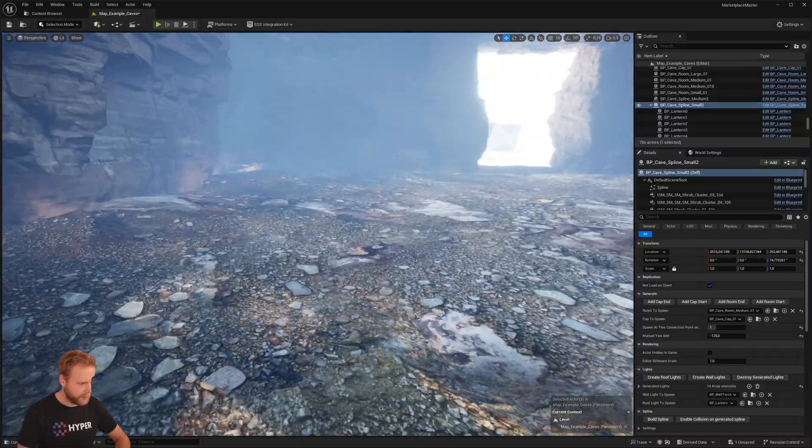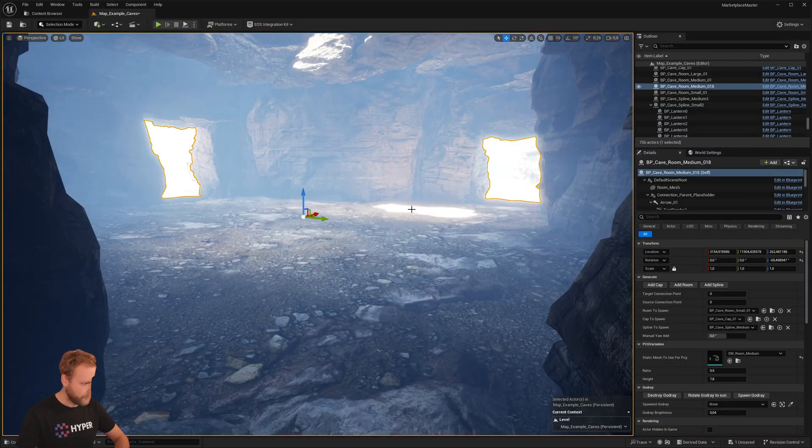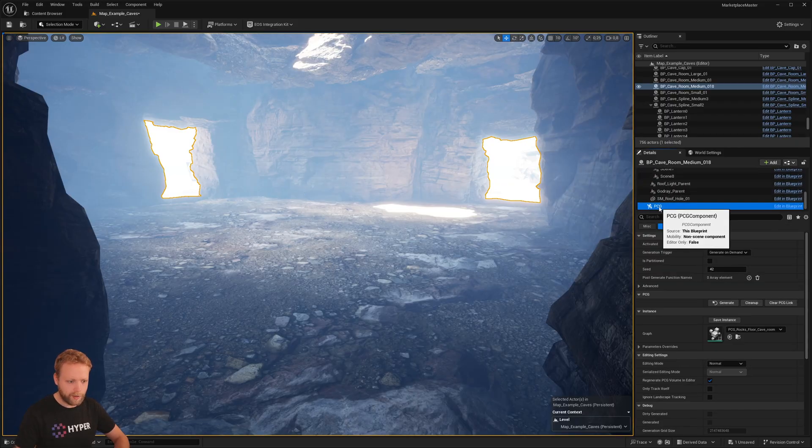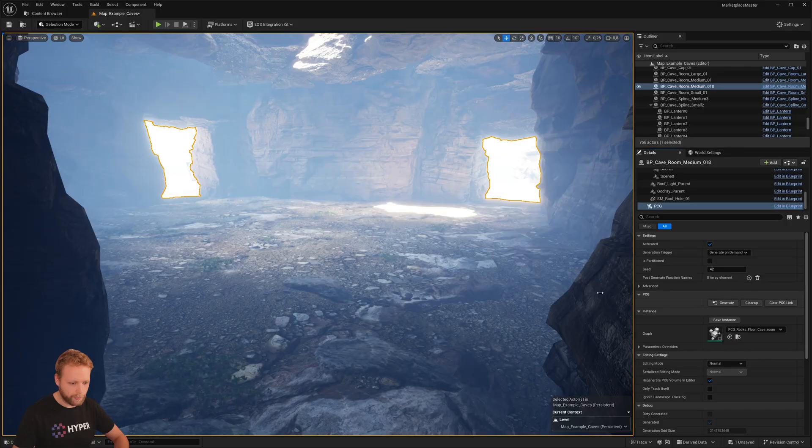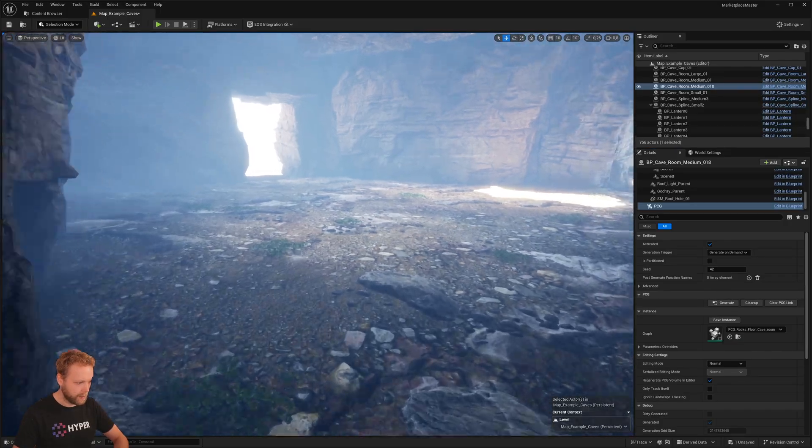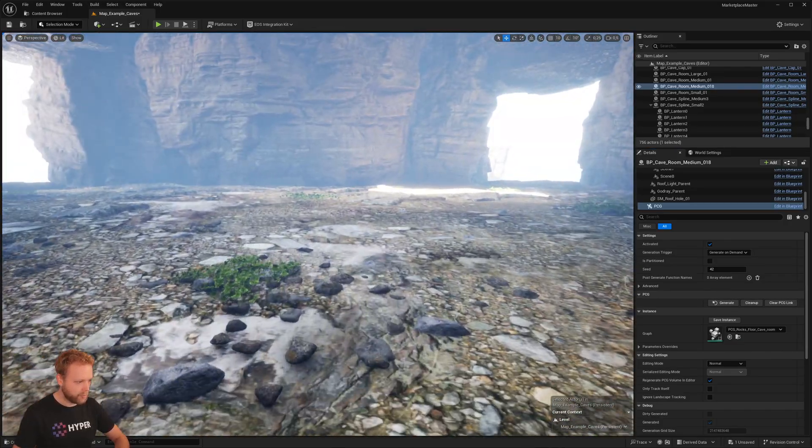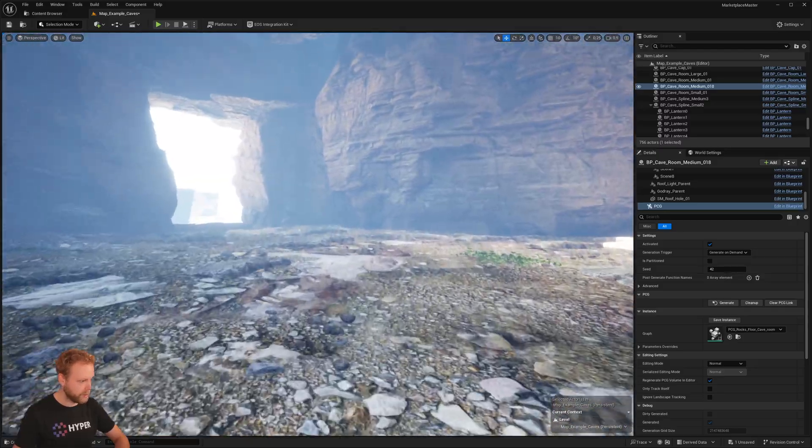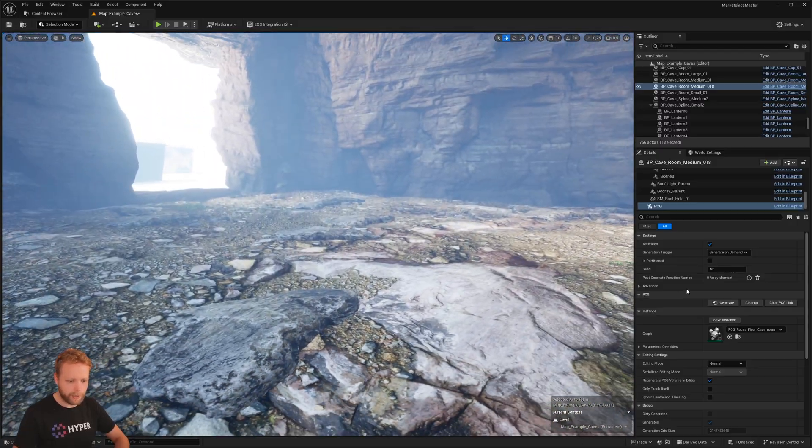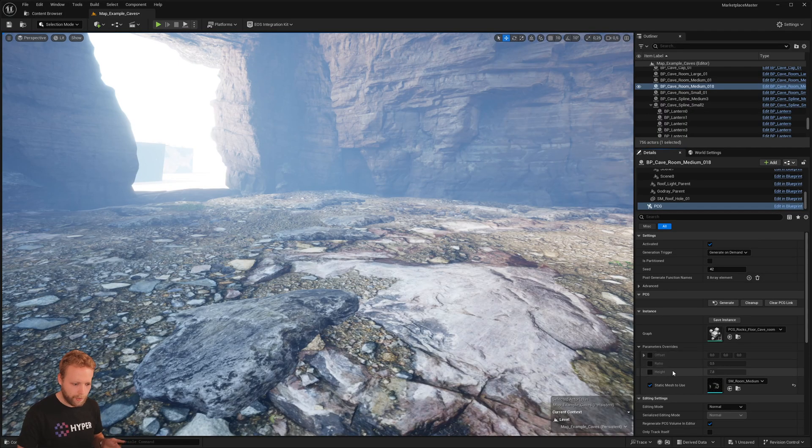So now we see this room, I think we don't have any PCG on the ground. So I can click on this room, I'm going to navigate to the PCG component and click on generate. Ah yeah, nice! So now I see it generated these shrubs, these small rocks, and these large rocks there, which gives a good vibe.